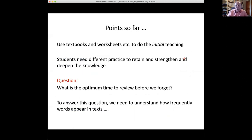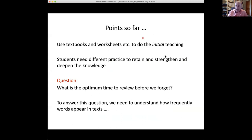So what have we covered so far? Using textbooks and worksheets helps — they do the initial start of teaching: 'Here is the vocabulary, here is the grammar, let's understand the rule.' But we need to strengthen that practice so students can retain, strengthen, and deepen that knowledge. We need this initial teaching through intensive work and the extensive reading — the extensive practice — to retain and strengthen that knowledge.